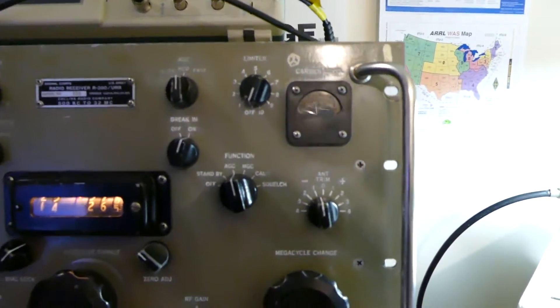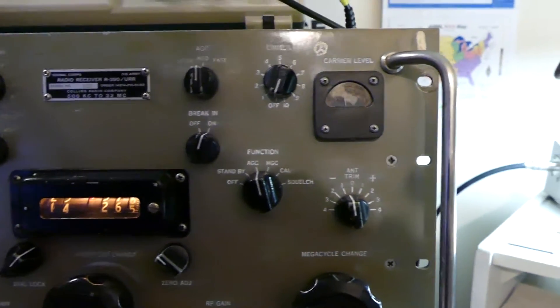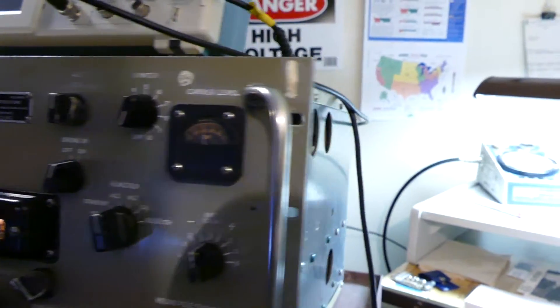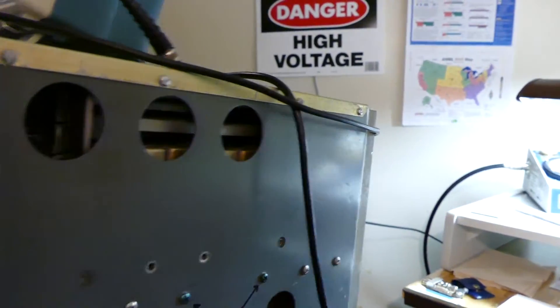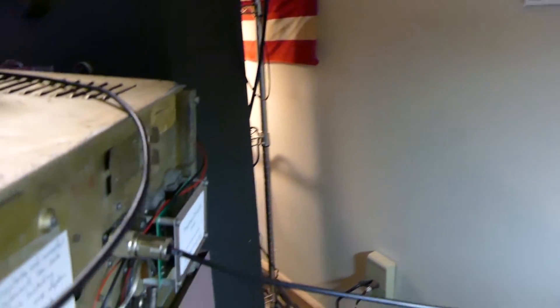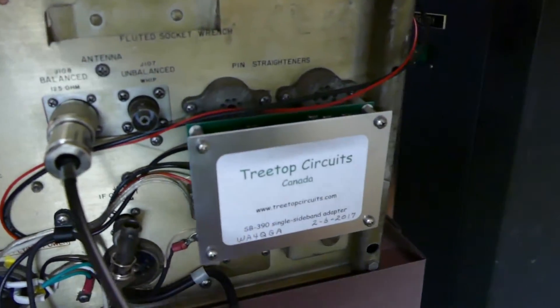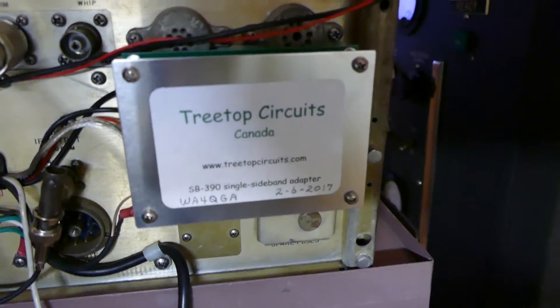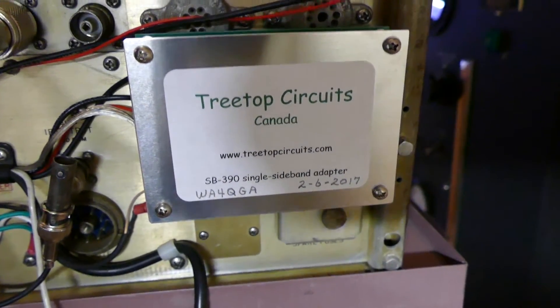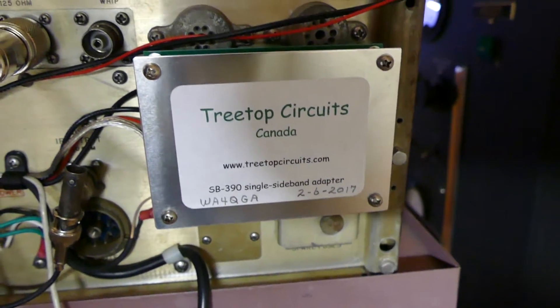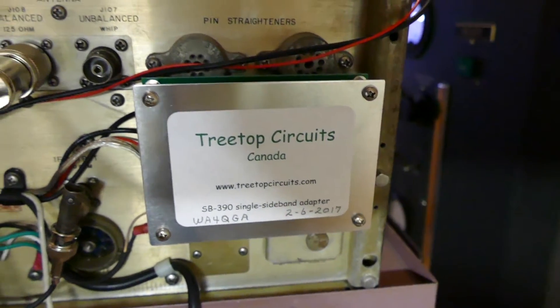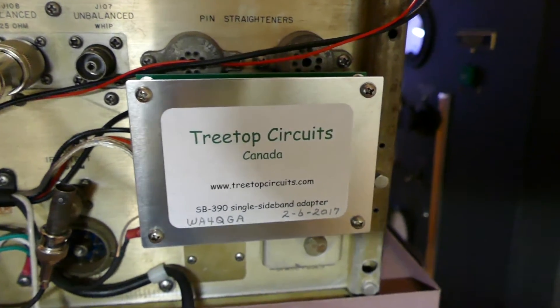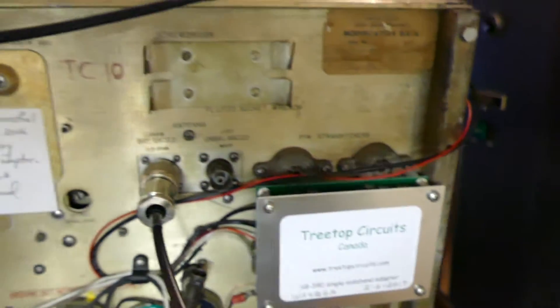I'm going to pull it out here to show you. The single sideband adapter is made by Treetop out of California. My good friend Mike Samra suggested I put this in here, told me it would greatly improve it, and indeed it did. Thank you Mike, I love it. I love this old receiver.